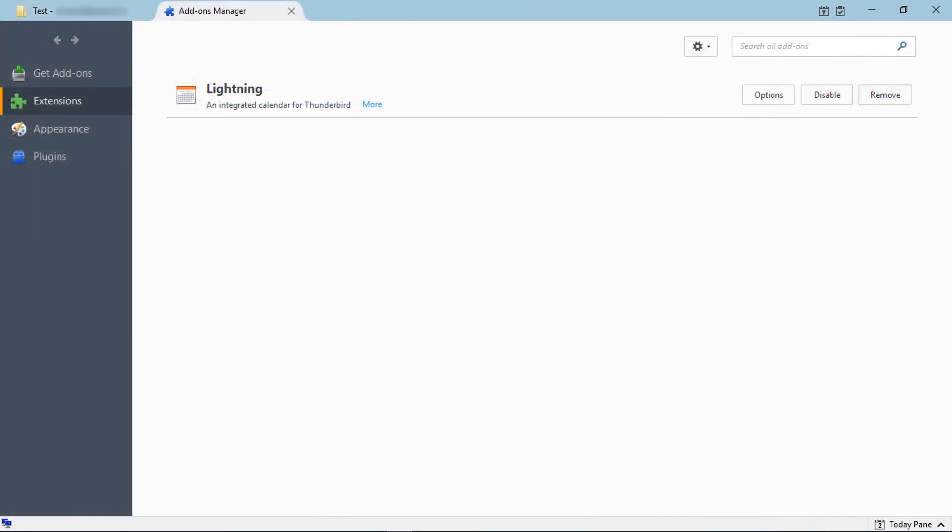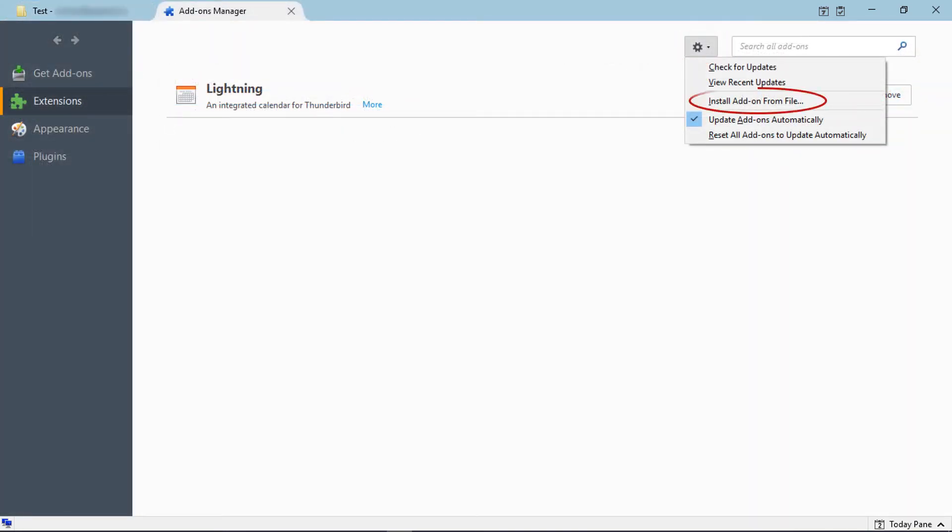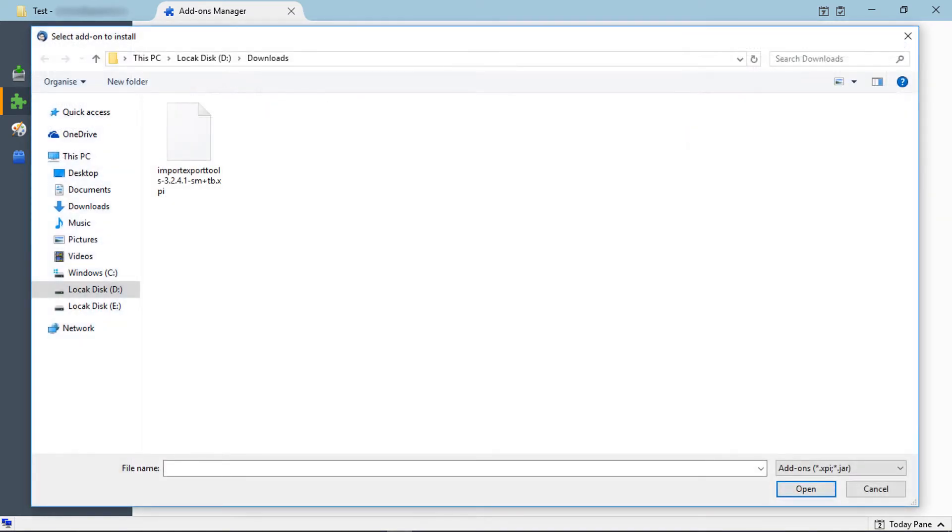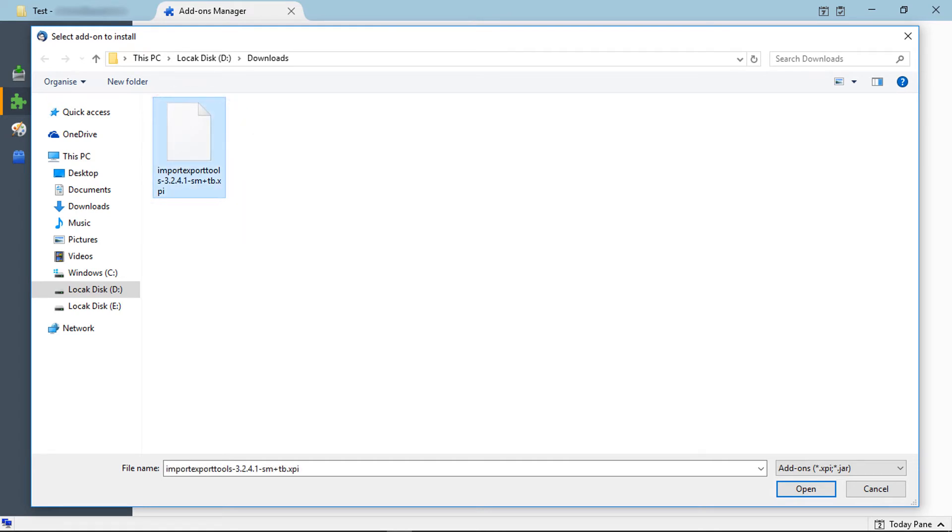Now click on the tools icon, then select install add-on from file. From the browsing window, select the downloaded Import Export Tools add-on file and click open.